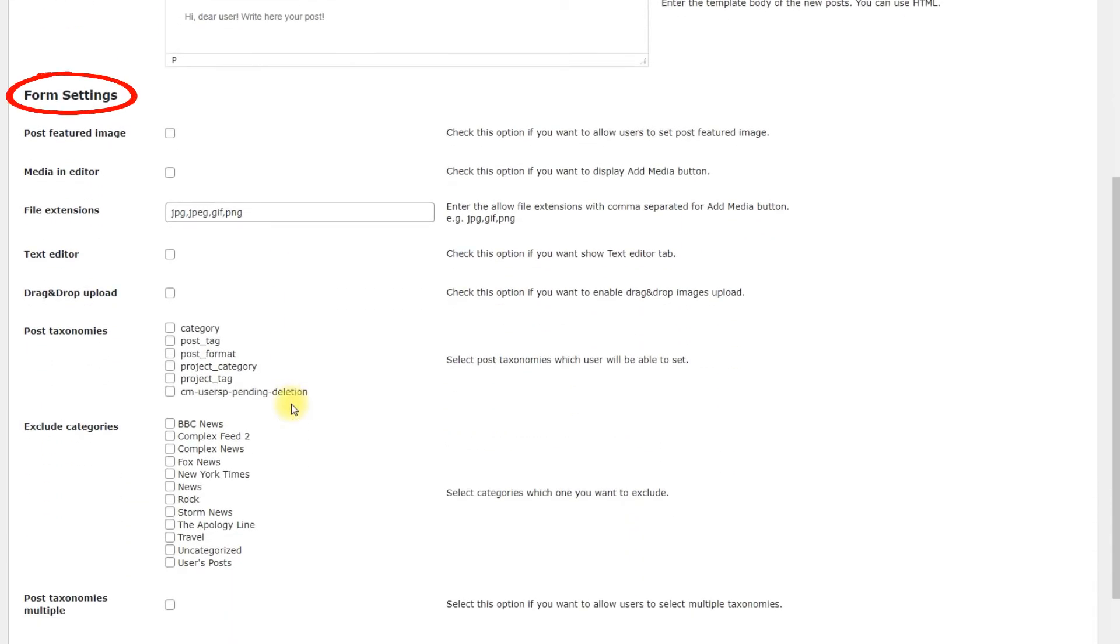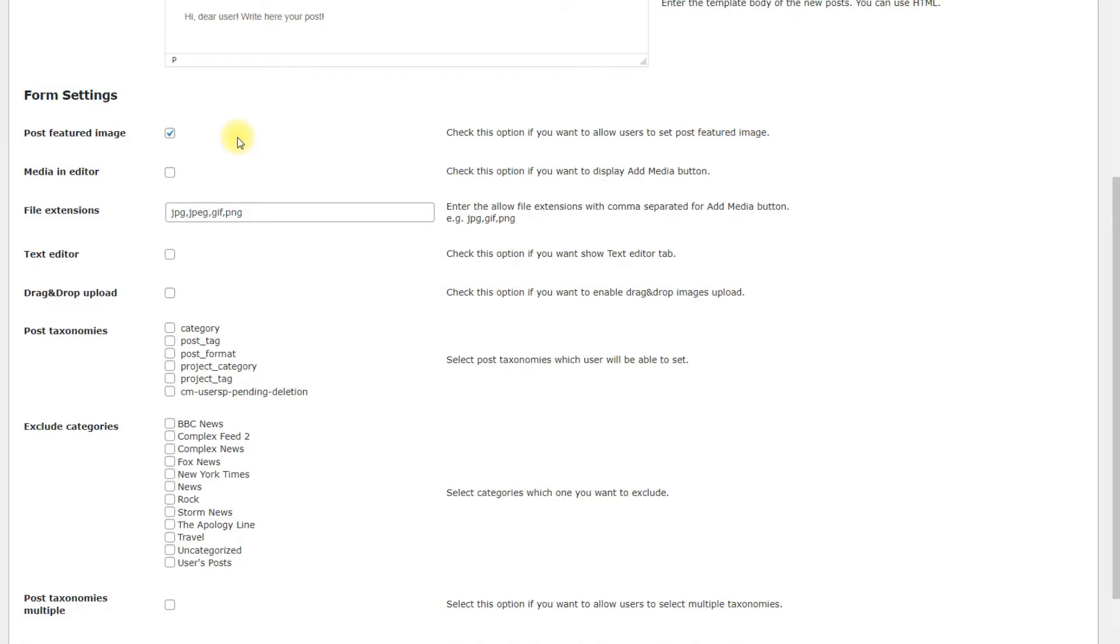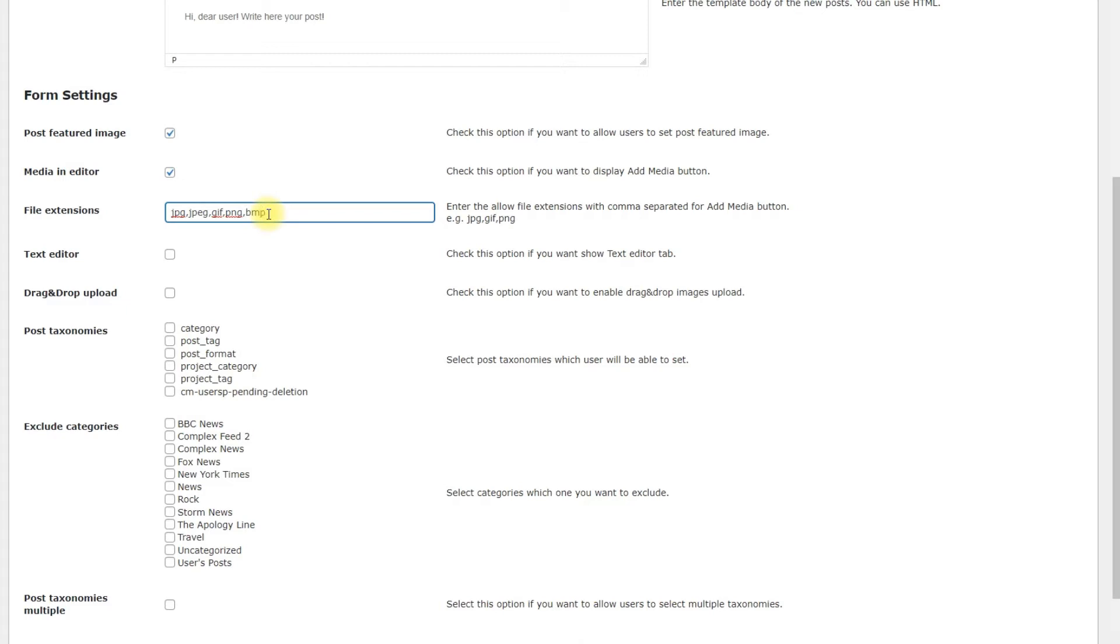Form Settings. Post Featured Image. Check it to let the user set featured image for the post. Media in Editor. Check it to let the user upload media to the post using the button Add Media. File Extensions. Write the list of allowed file extensions. If there is more than one, they should be separated by comma.